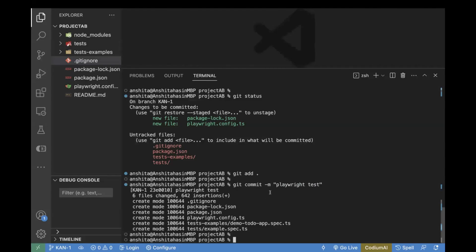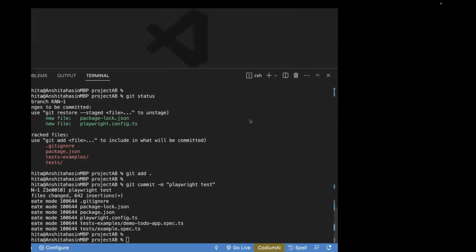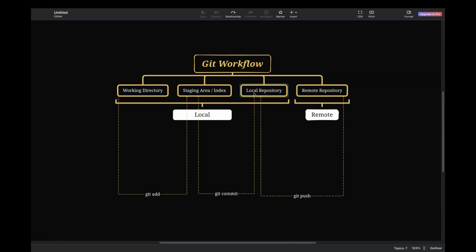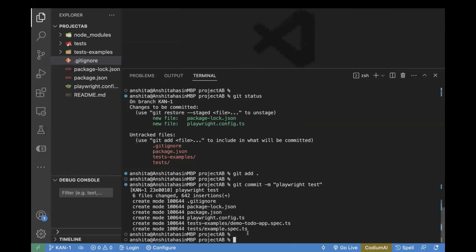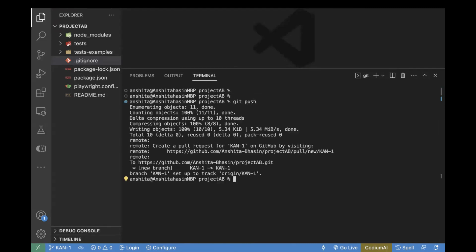Now we have done 'git commit'. If we refresh the remote repository, you will see there is nothing added as of now, because we are still at the local repository — we haven't moved our files to the remote. What we have done: we added our files, we committed our files, and the last step is to push our files. For that, use the command 'git push'. Now all our changes are added into the branch we created. We have not pushed our changes directly into the main branch — we have created a PR branch.